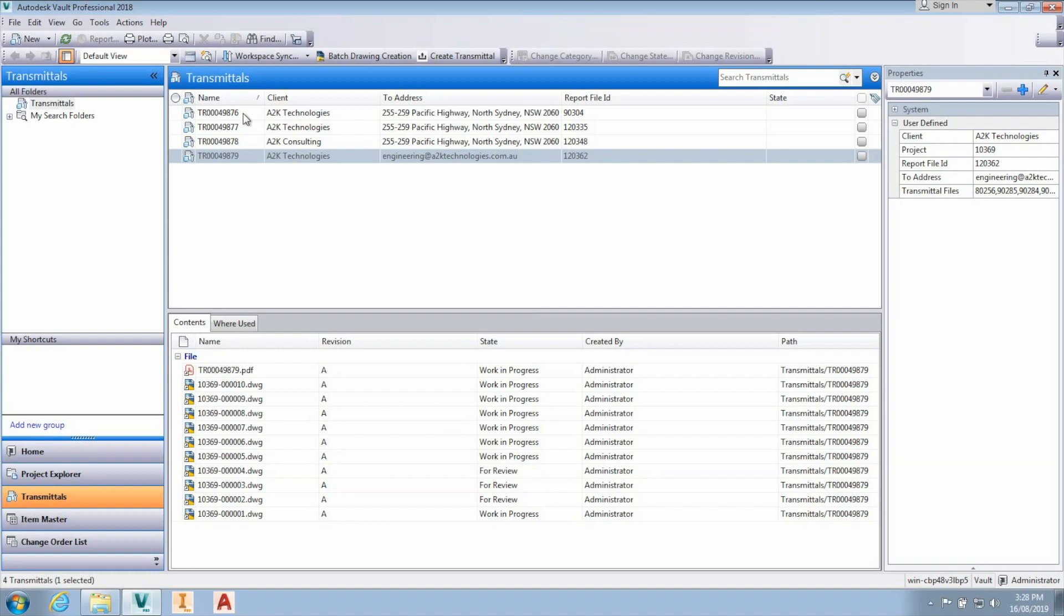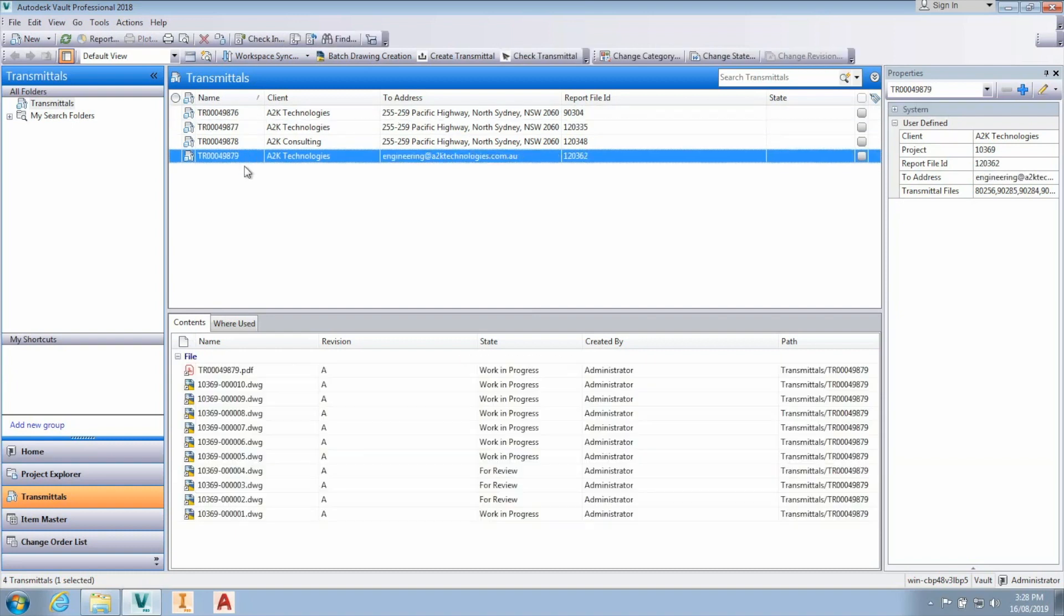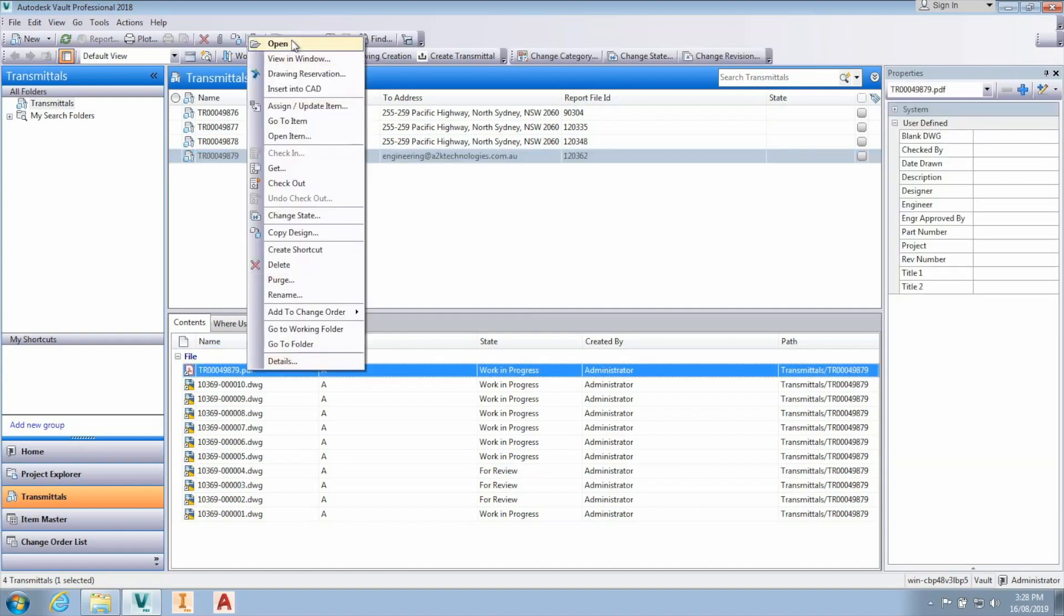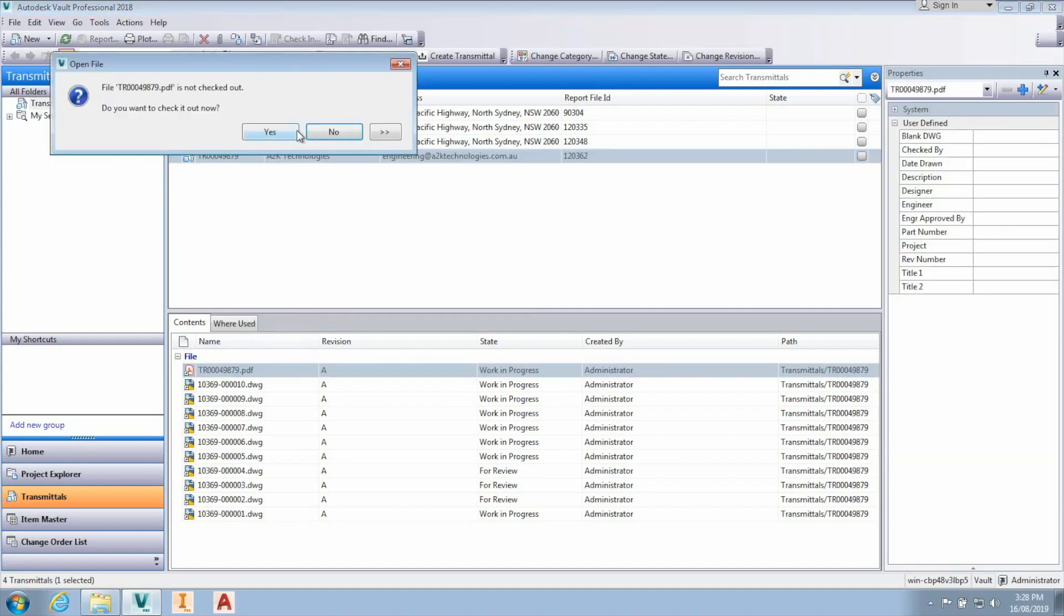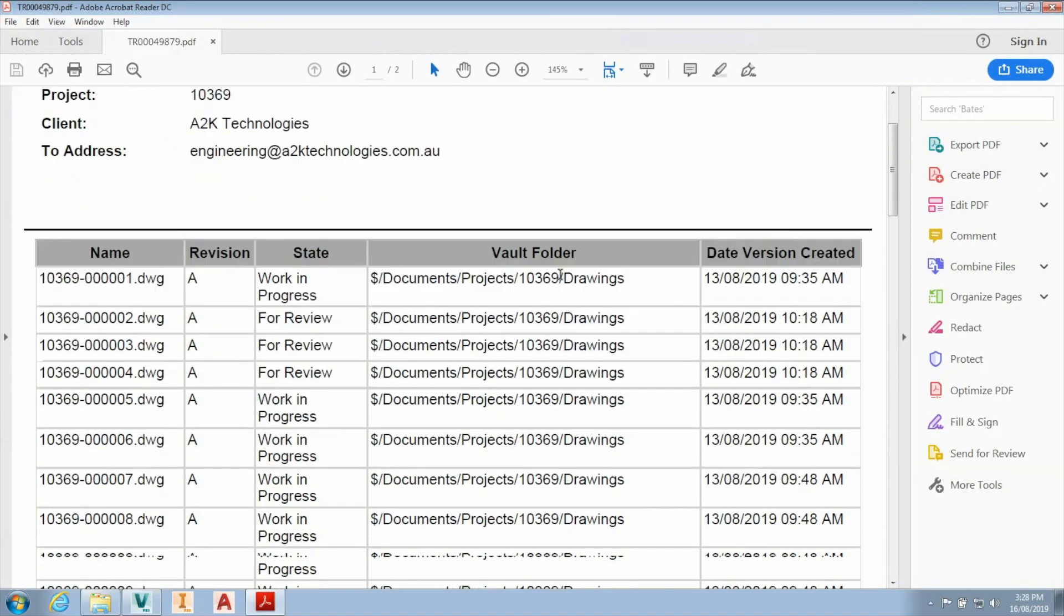A2K's transmittal tool helps automate the creation of transmittals to help trace what documents you have delivered to customers. A PDF document will be created with information about the documents included in the transmittal.